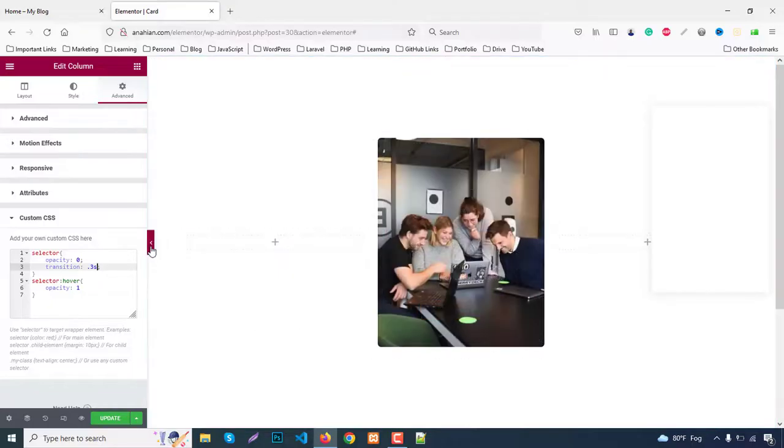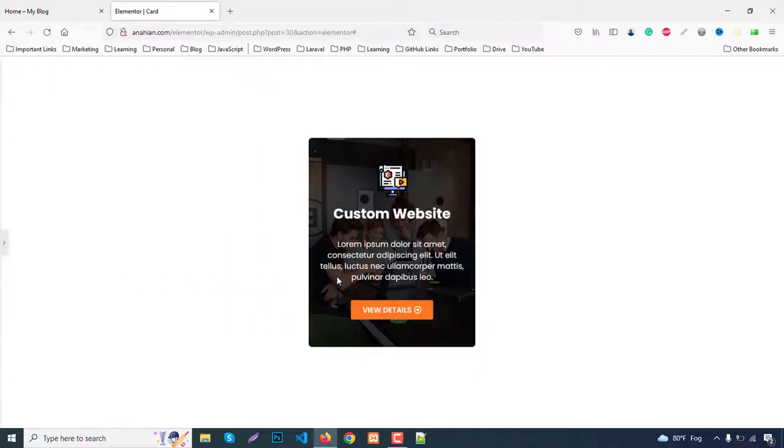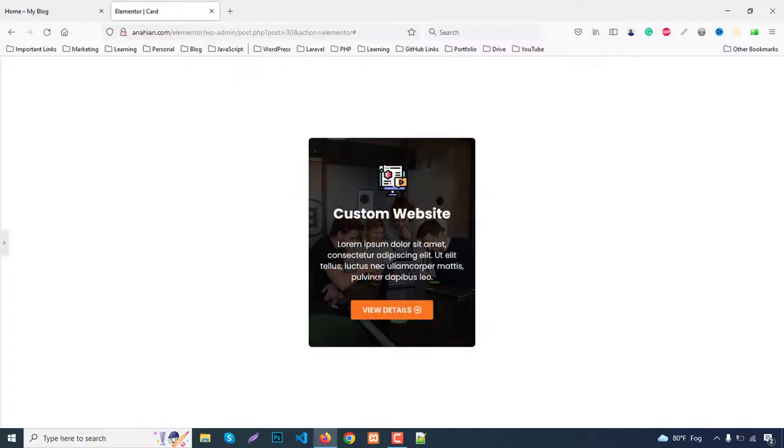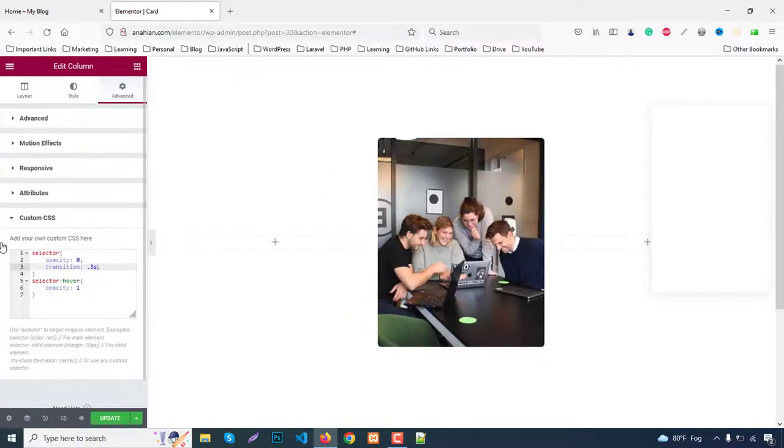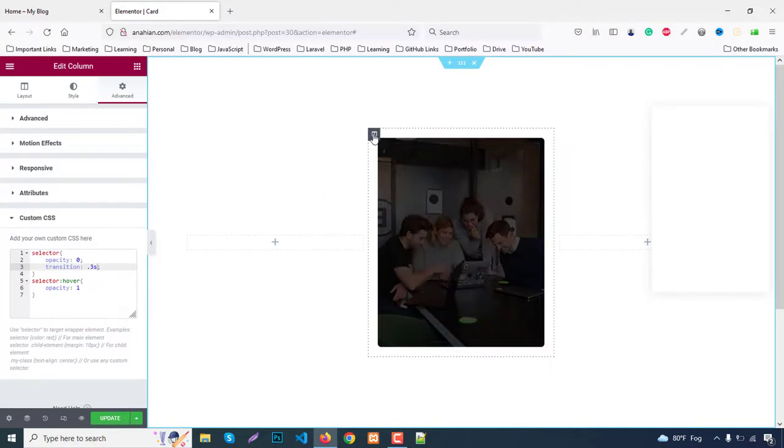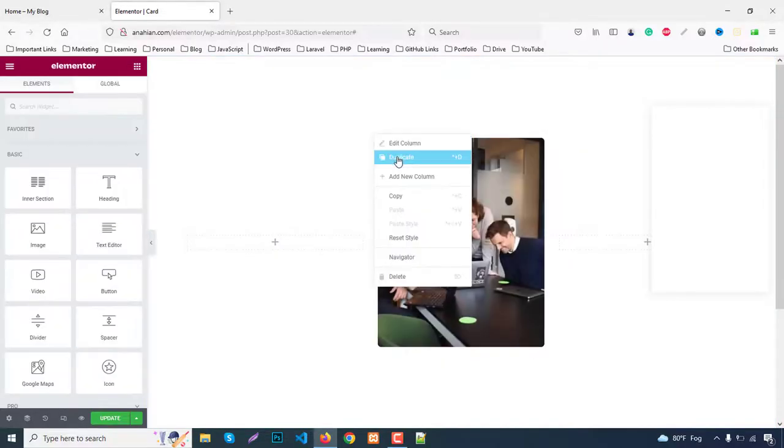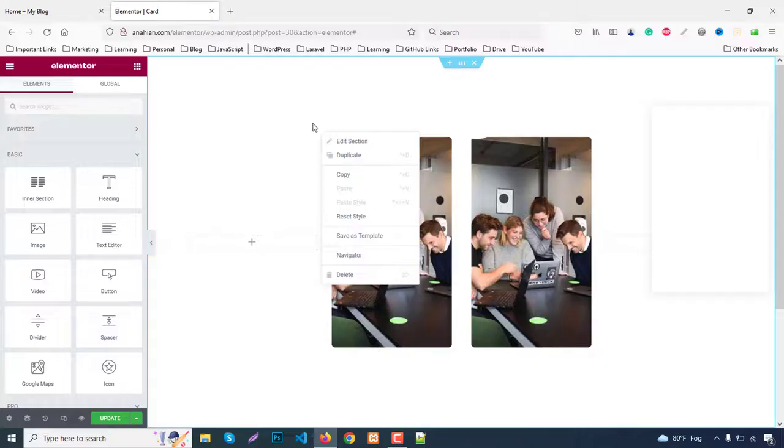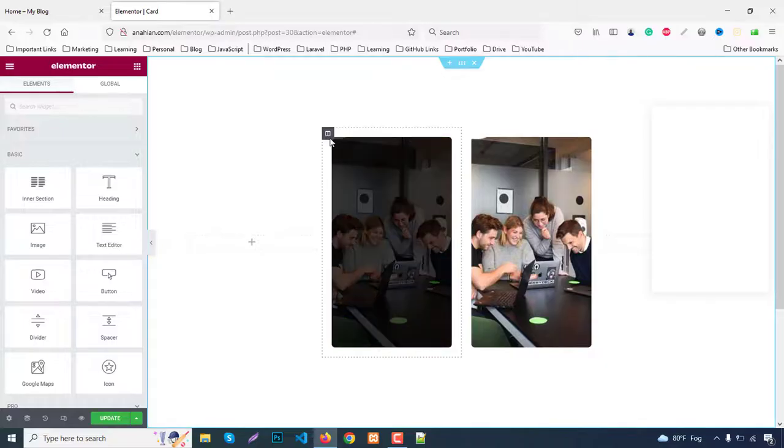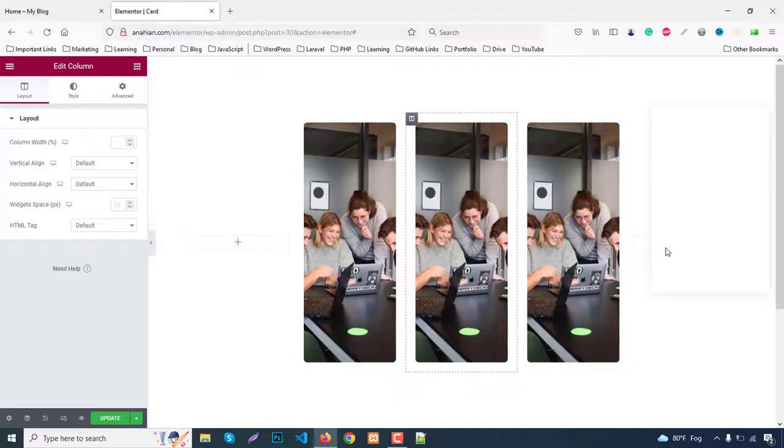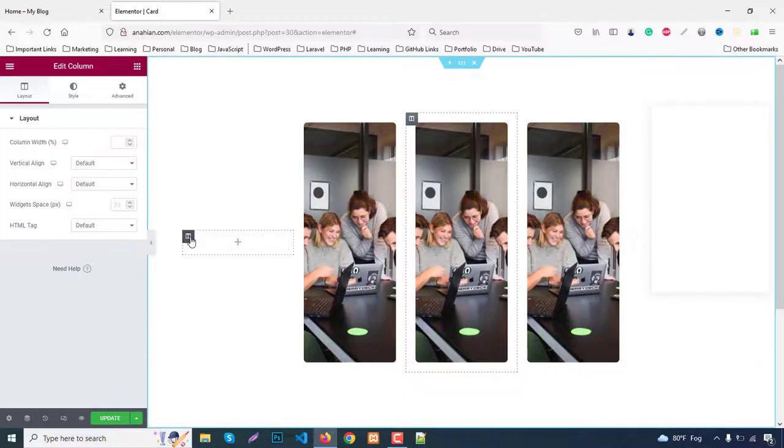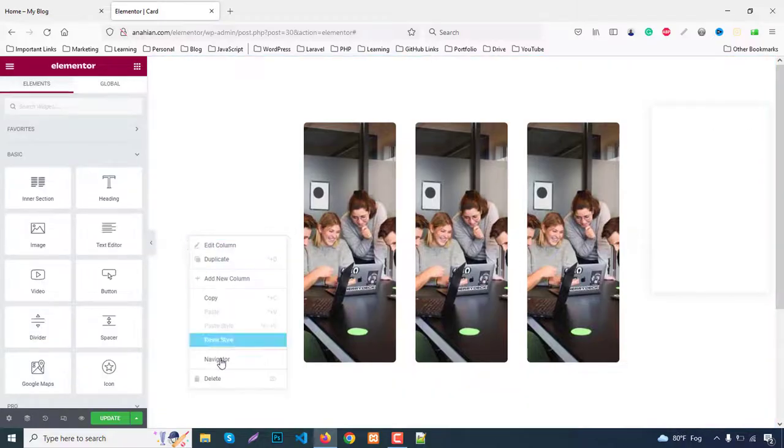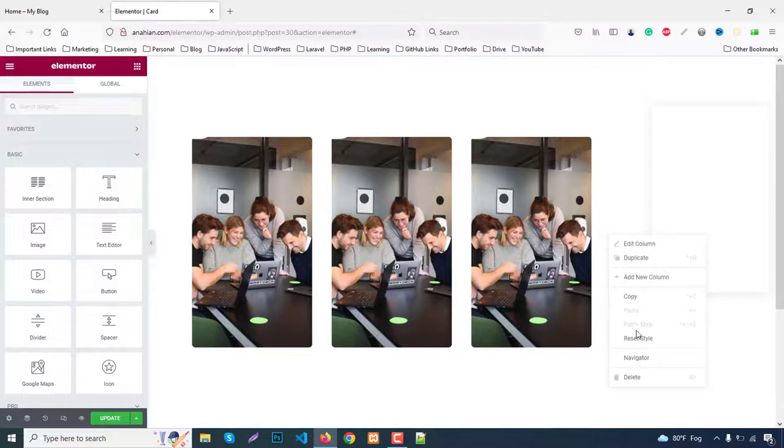Hide the panel. This one is perfectly done. Now we can add the other two columns. Just duplicate the parent outer column, right click Duplicate. Again duplicate. Remove the blank columns from here and here.